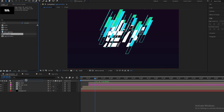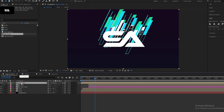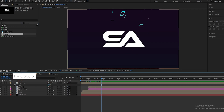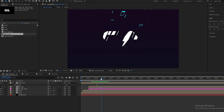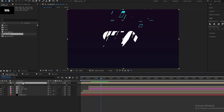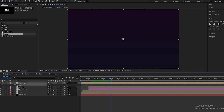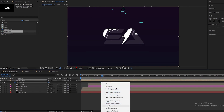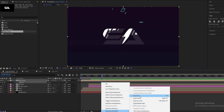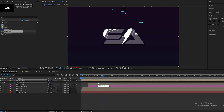Now import the logo comp from the Project panel and press T to open Opacity. Set opacity to 0%. Now go to 1 second and 10 frames and create a keyframe on Opacity. Go to 2 seconds and set opacity to 100%. Easy ease all the keyframes and adjust them.